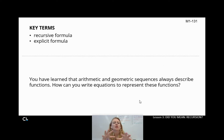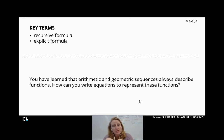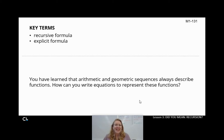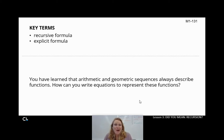You've learned that arithmetic and geometric sequences always describe functions. Last time we realized that arithmetic sequences describe linear functions and geometric sequences describe exponential functions. So how can you write equations to represent these functions? Last unit, we wrote equations of exponential functions and linear functions. So how can we do that with our arithmetic and geometric sequences? We know they're there — we just got to figure out how to make it happen.